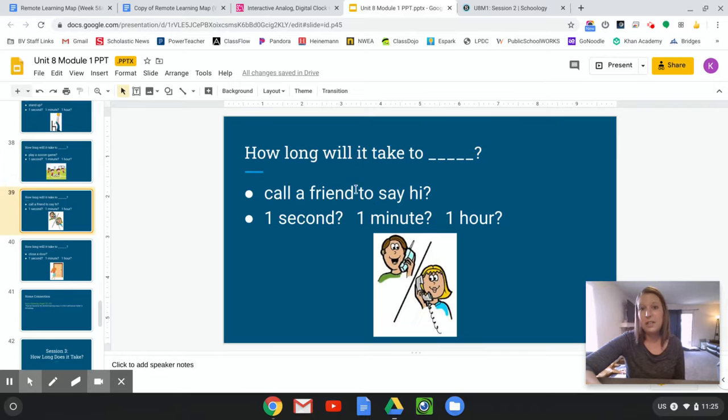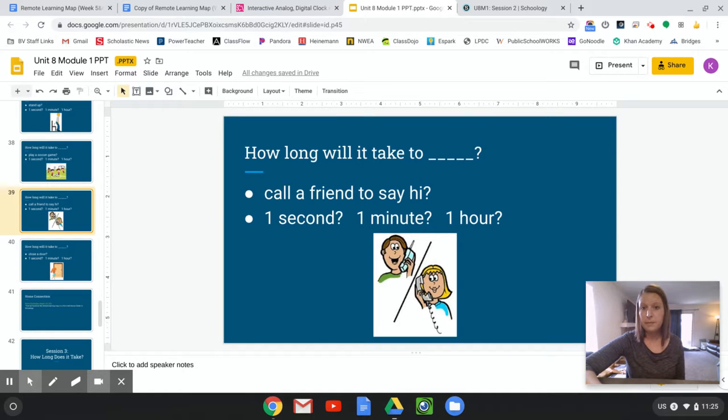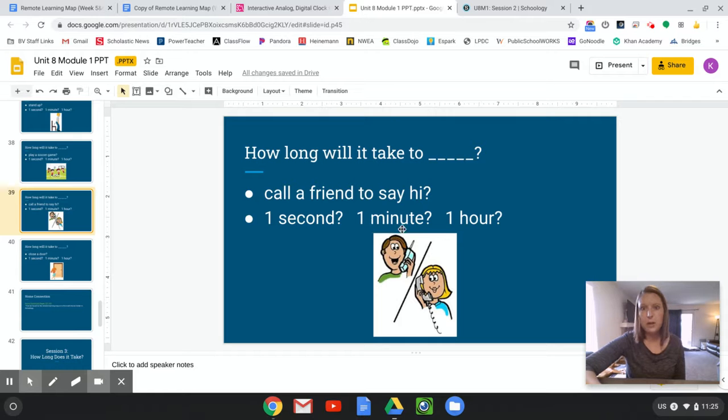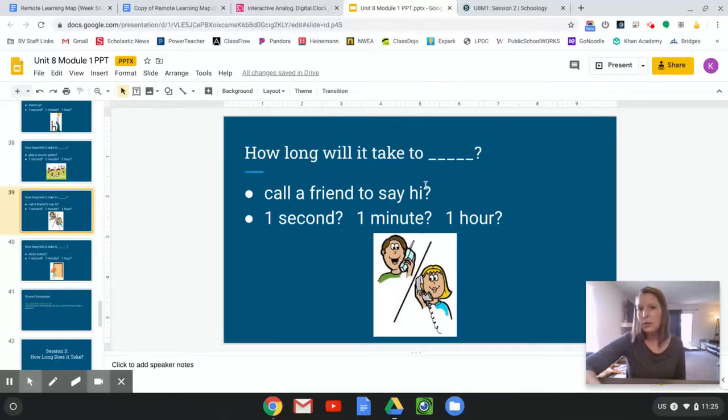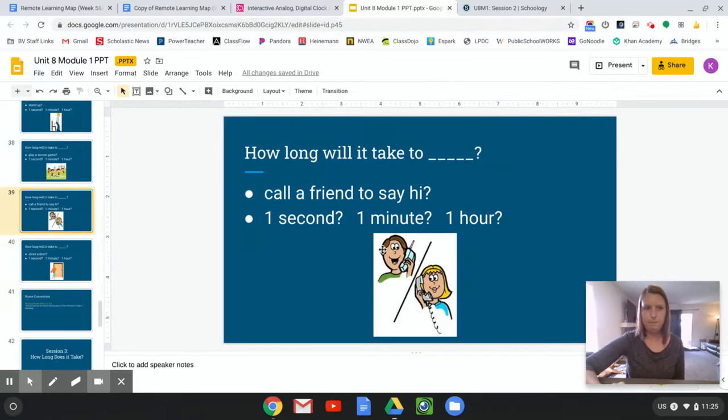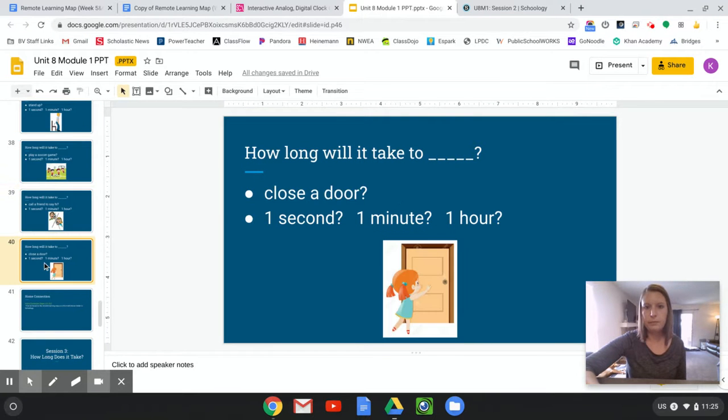All right. How long does it take to call a friend to say hi? That might take a minute, right? And if you talk a lot, maybe it takes more than a minute. But just to say hello and how are you doing might just take one minute.